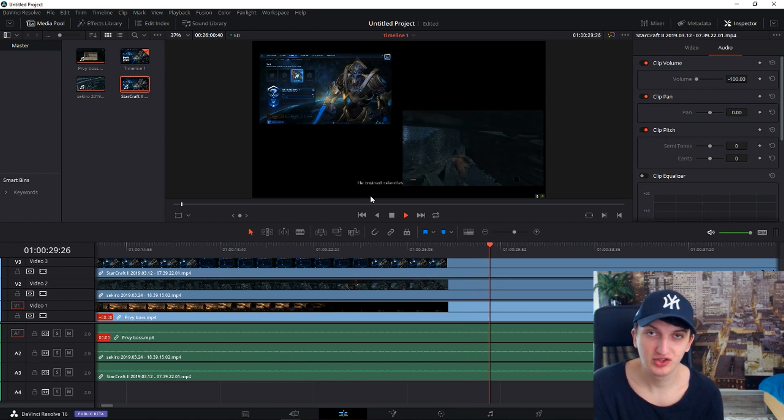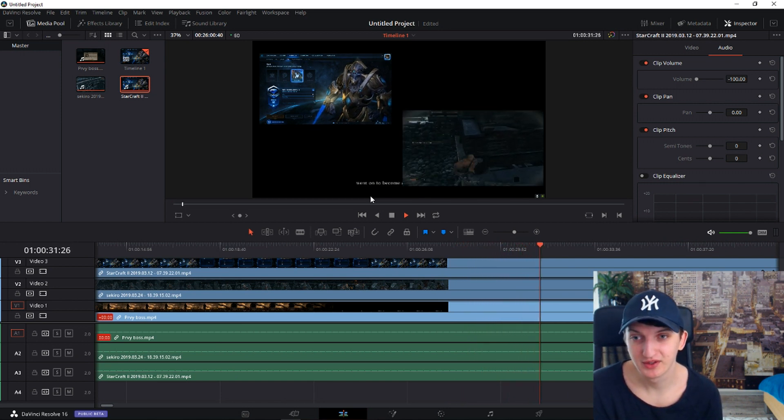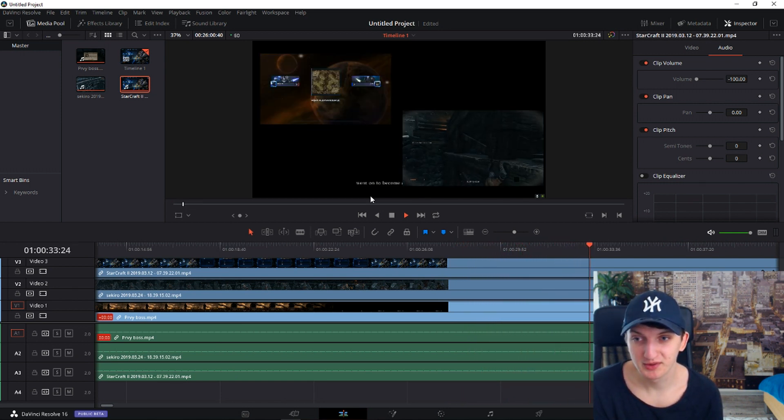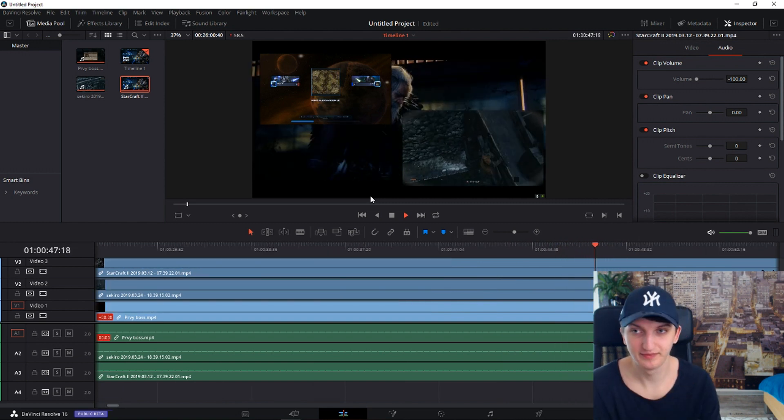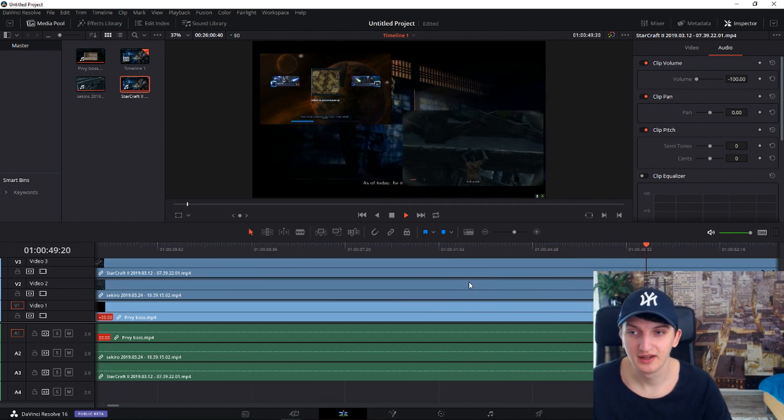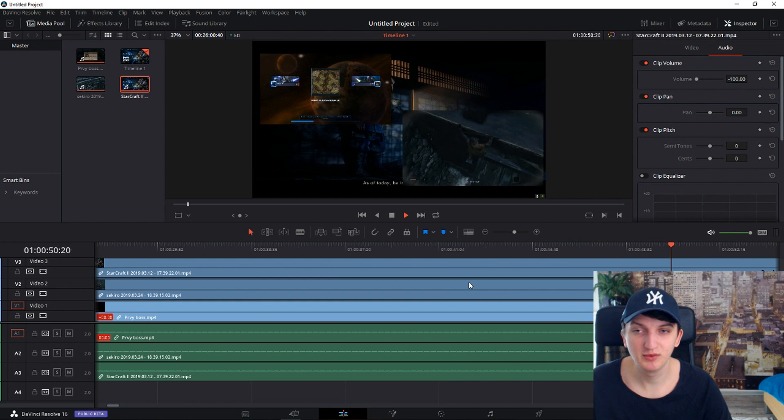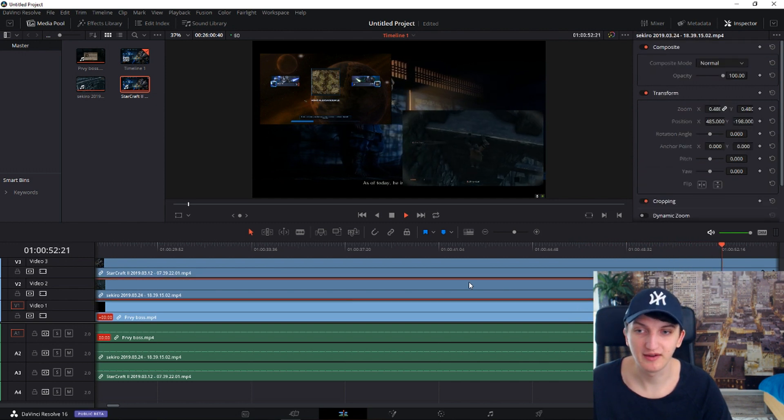Yes, DaVinci is great for some things, but from the editing perspective it's not that great. And now it's lagging again. And if you would like to edit, the more edits you would do here, the more lags you would have.